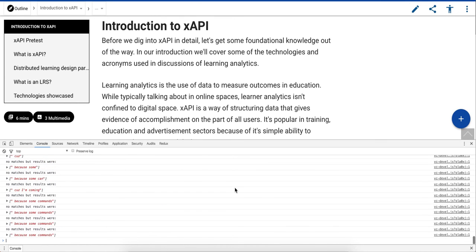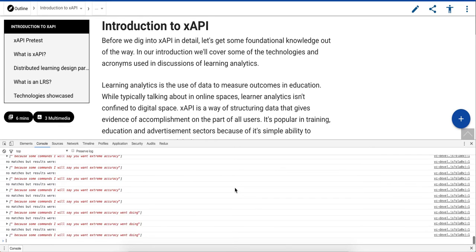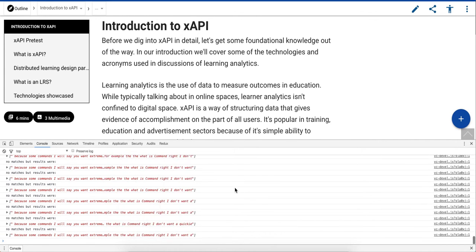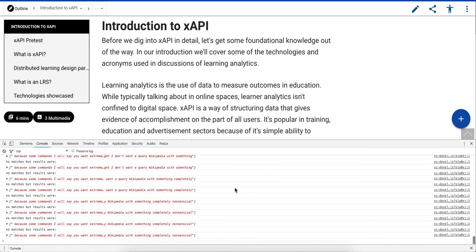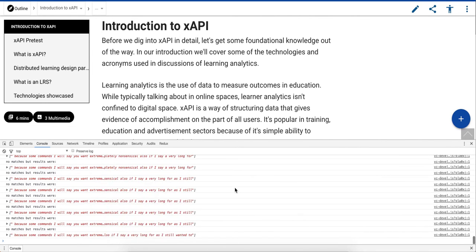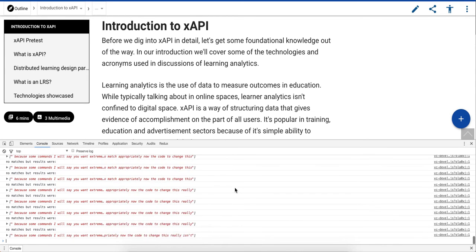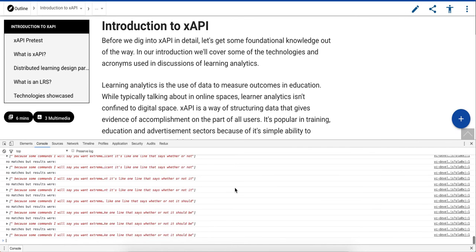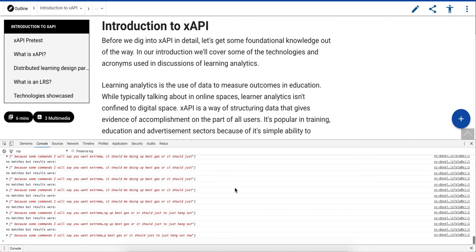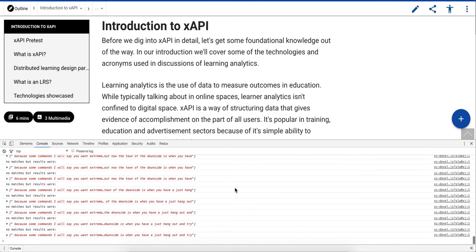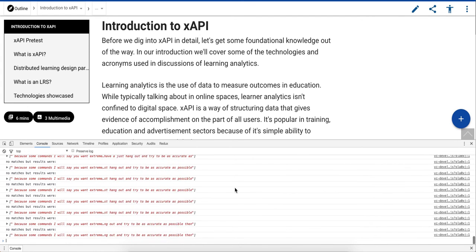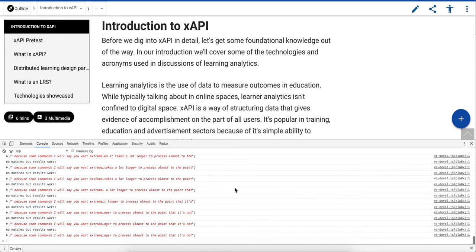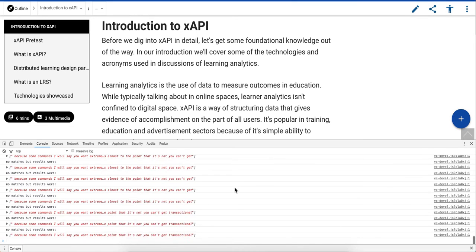Because some commands, I will say you want extreme accuracy when doing them. For example, the what is command, right? I don't want to query Wikipedia with something completely nonsensical. Also, if I say a very long phrase, I still want it to match appropriately. Now the code to change this really isn't that significant. It's like one line that says whether or not it should be doing a best guess or it should just hang out. Now, the downside is when you have it just hang out and try to be as accurate as possible, then it takes a lot longer to process. Almost to the point that it's not, you can't get transactional. Like, I couldn't have a conversation with the system.